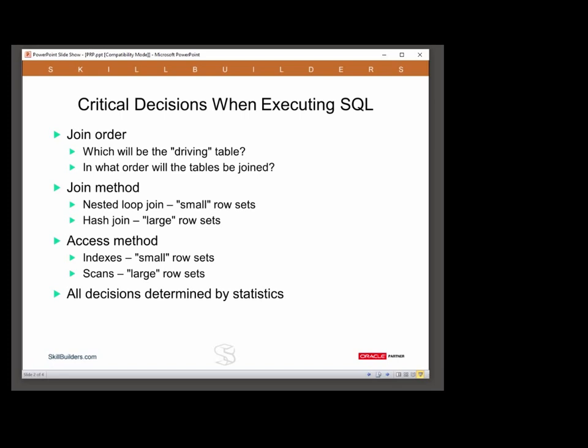Most important is join order — which of the tables in your query will be the driving table? If your query addresses 20 tables, will it be joining table A to B to C, or C to B to A? There will be any number of possible join orders. One table needs to be selected as the driving table for the start of the query, and then all the other tables will have to be joined in a certain sequence.